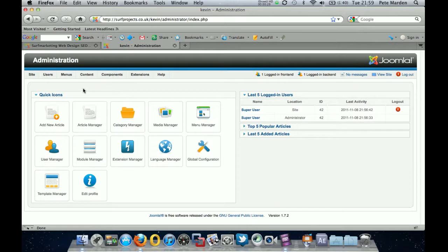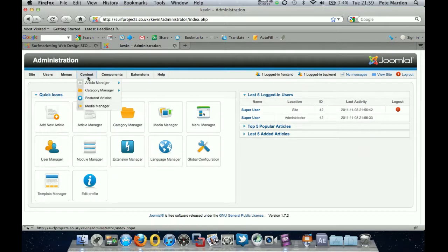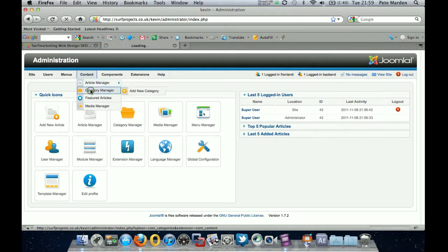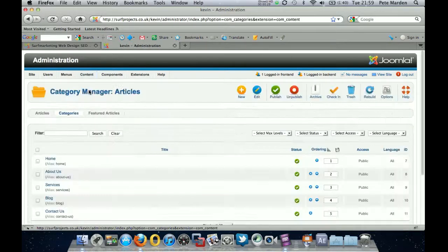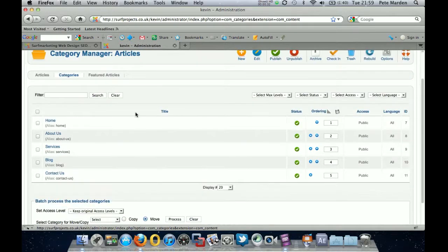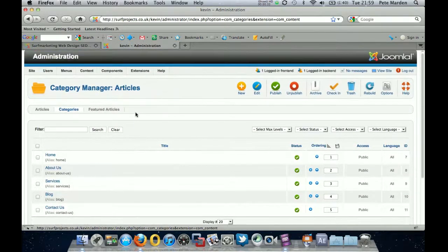So you've got the control panel up in front of you — as soon as you log in you'll see this screen. First of all we're going to create categories, so go to Content and Category Manager and we're going to create the category for the menu item.